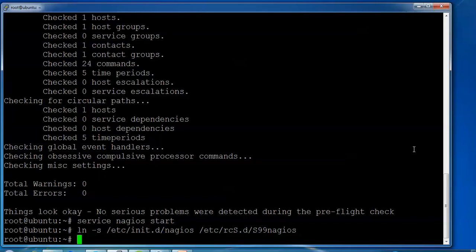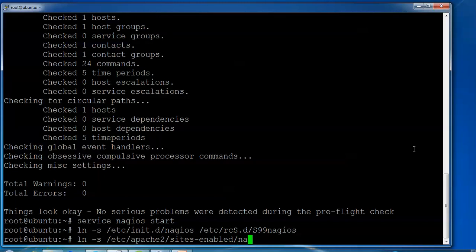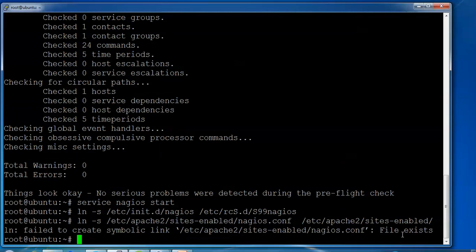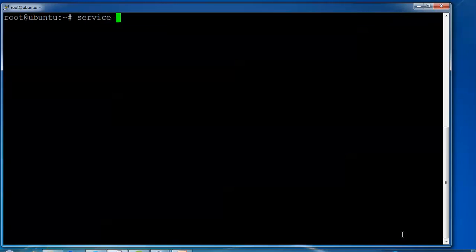Now create one more symbolic link using ln -s slash etc slash apache2 slash sites-enabled slash nagios.conf nagios.com.conf, then give space slash etc slash apache2 slash sites-enabled. Press enter. We already have it created so we didn't get any kind of error. Now I am going to the last step — restart your Nagios. That has been done. Now we need to just access Nagios — confirm the IP address and go to your browser.